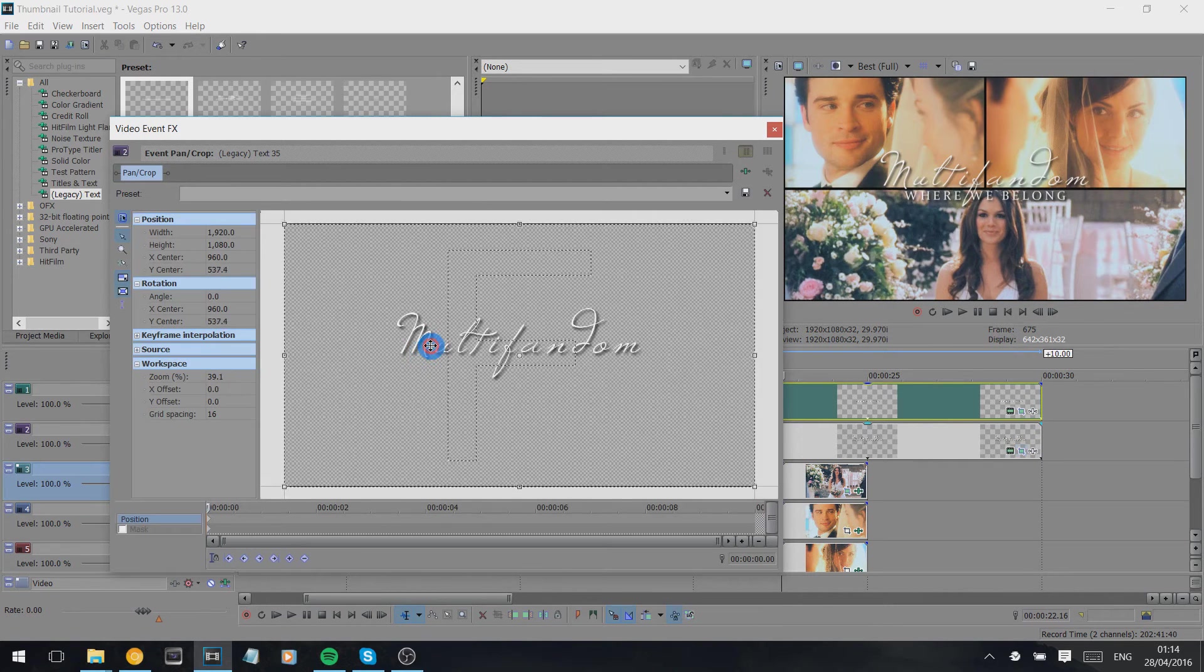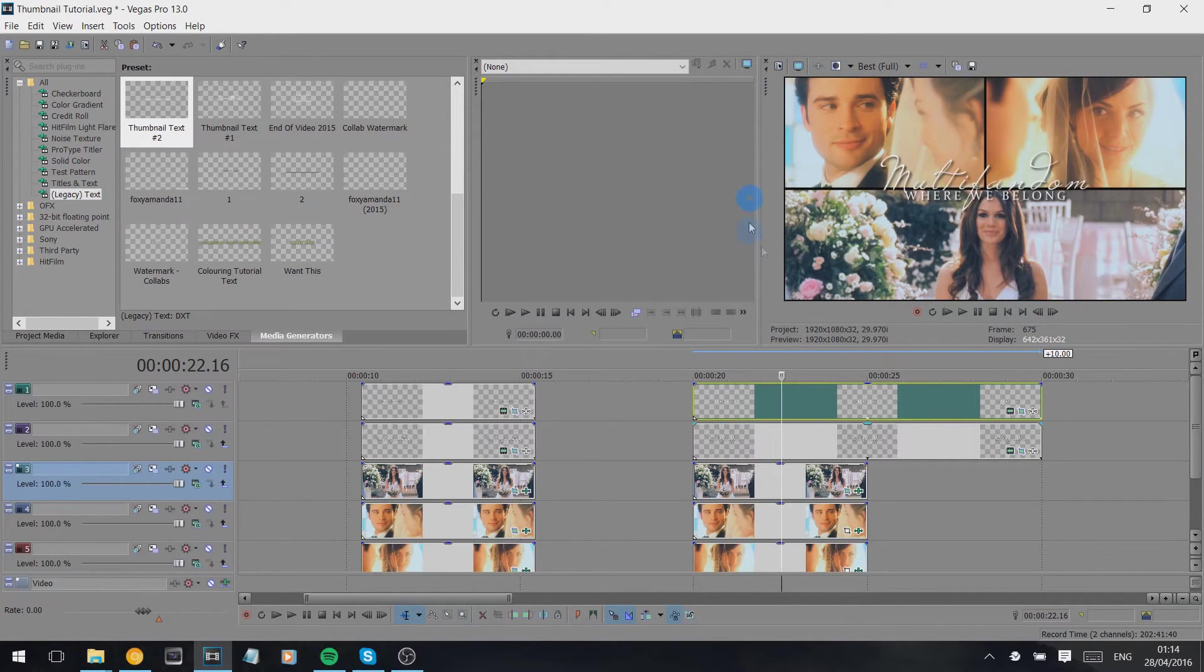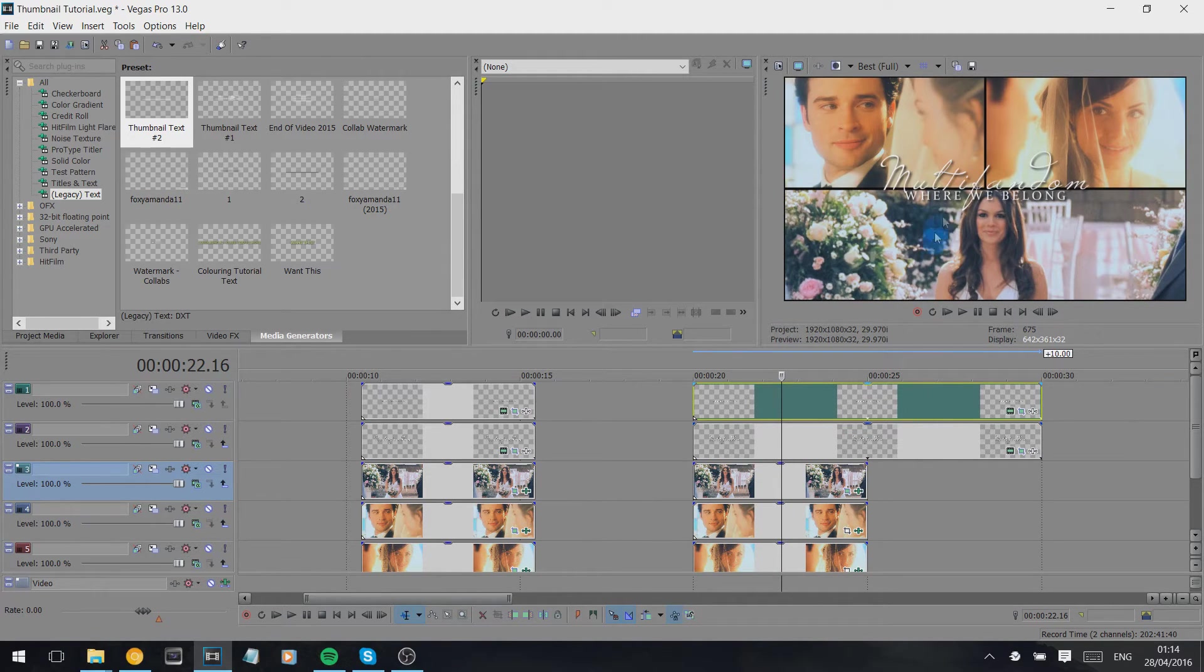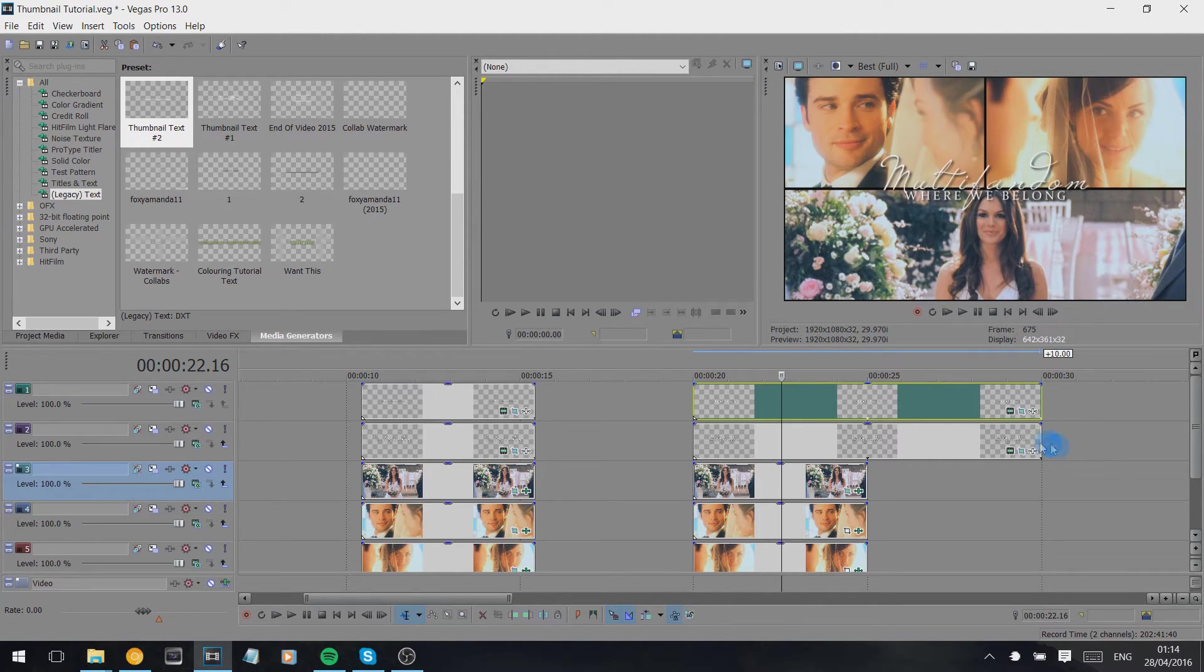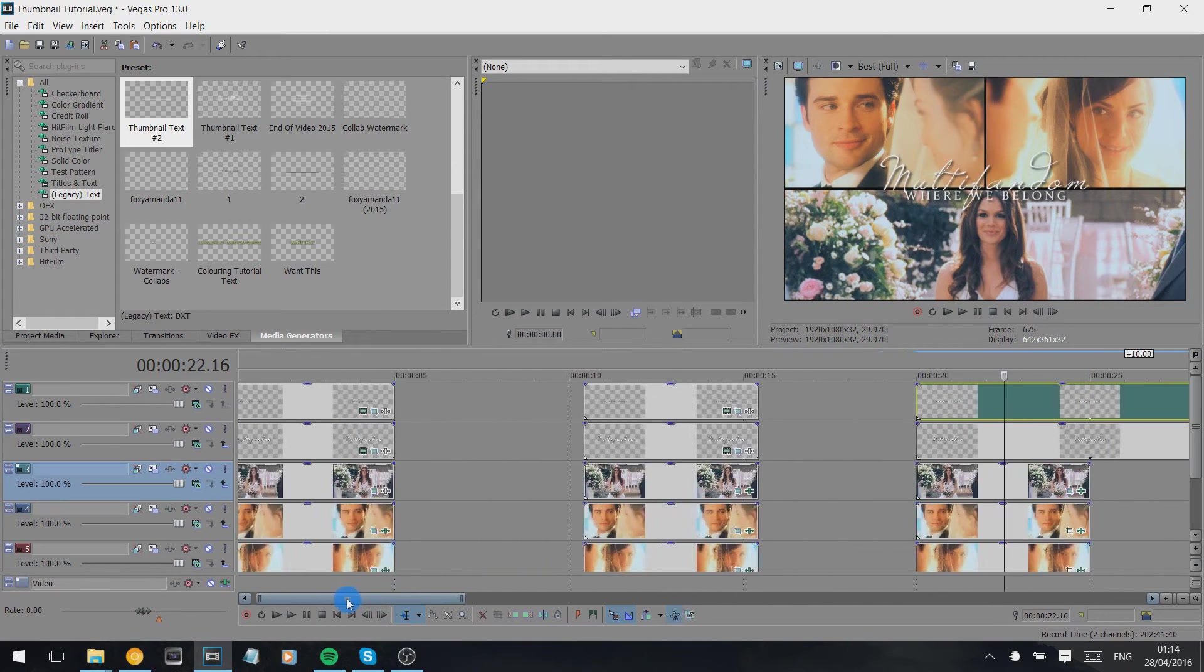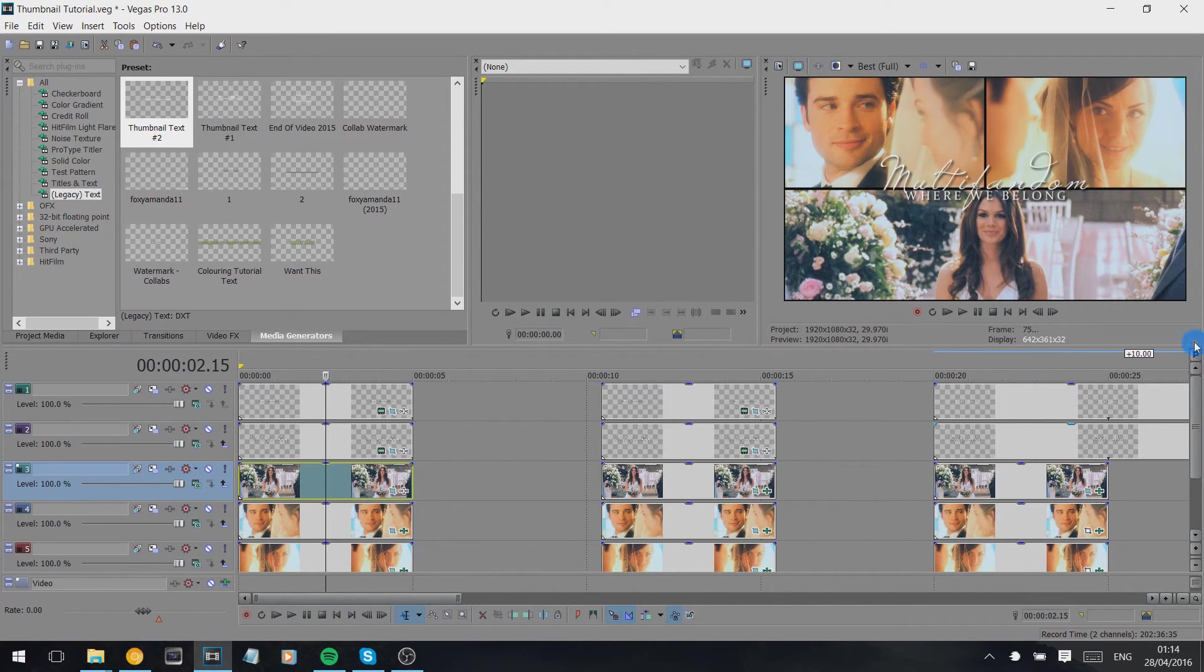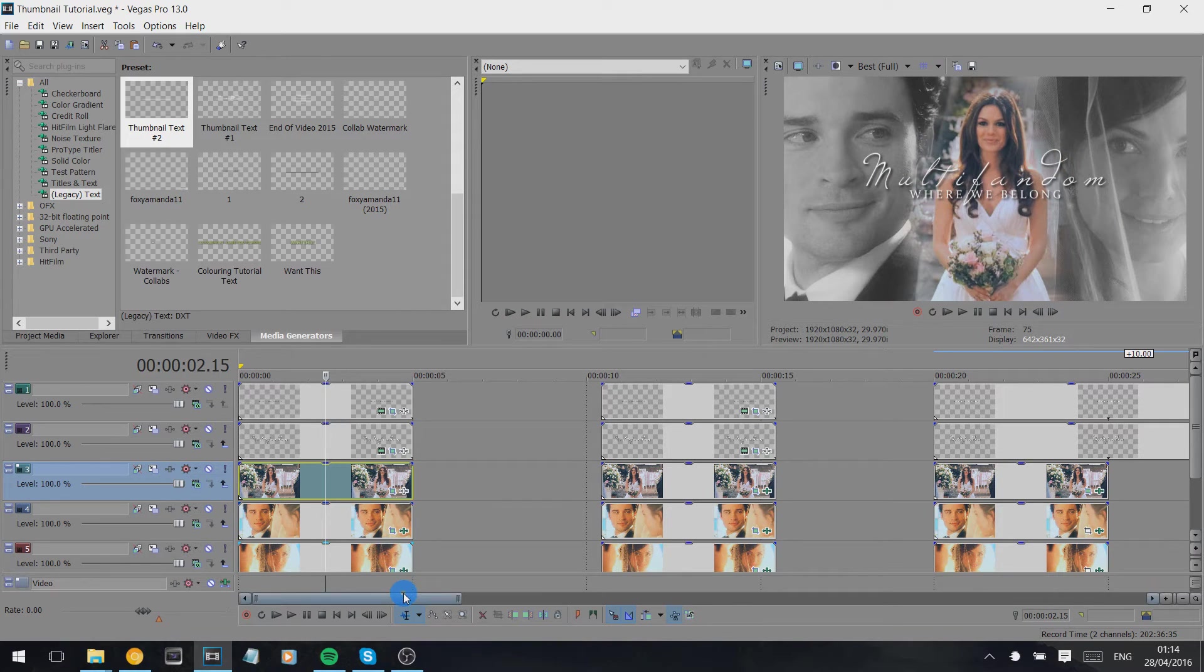And that is basically the really simple way I make my multi-fandom thumbnails usually. And obviously you could do different combinations of these three squares or you could do four squares, whatever you want, just to mix it up a bit. Okay, now to create this idea it's slightly more complicated but not really.